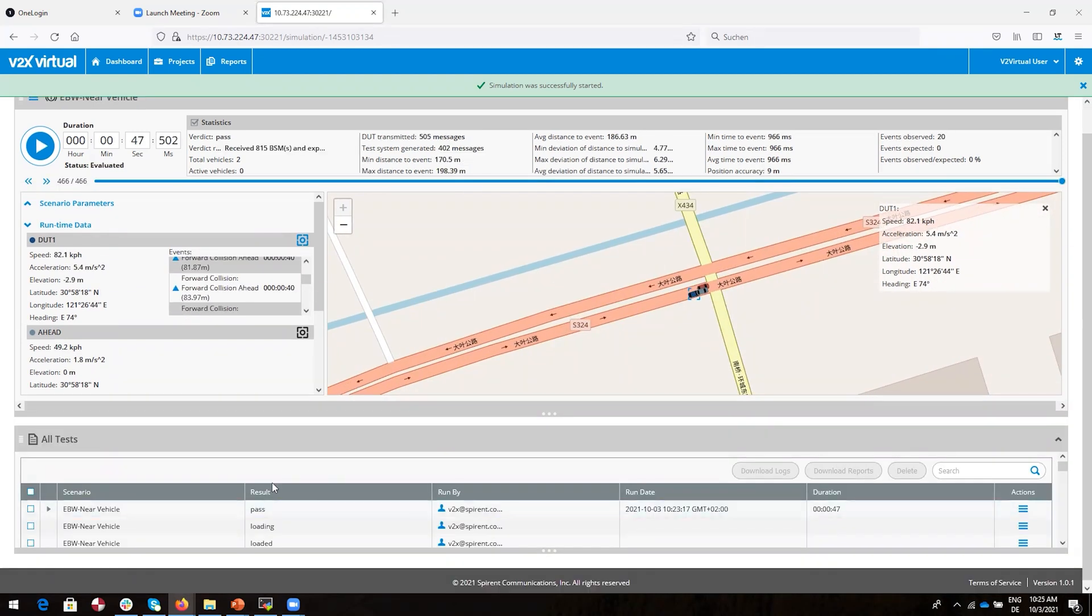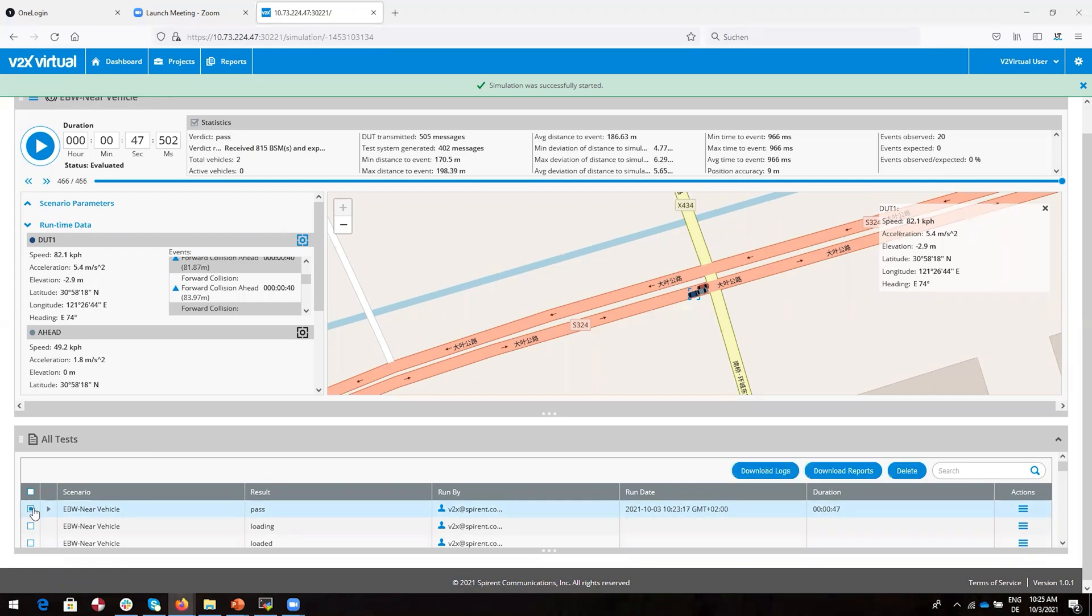Let's dive in deeper by looking at the test log. In the All Tests panel, we see the tests we just ran. Of course, I could also go to Reports to find this log, but for now I'll select the latest test in the All Tests panel. We see the name of the test, the result, who ran the test, when they ran it, and how long the test took.